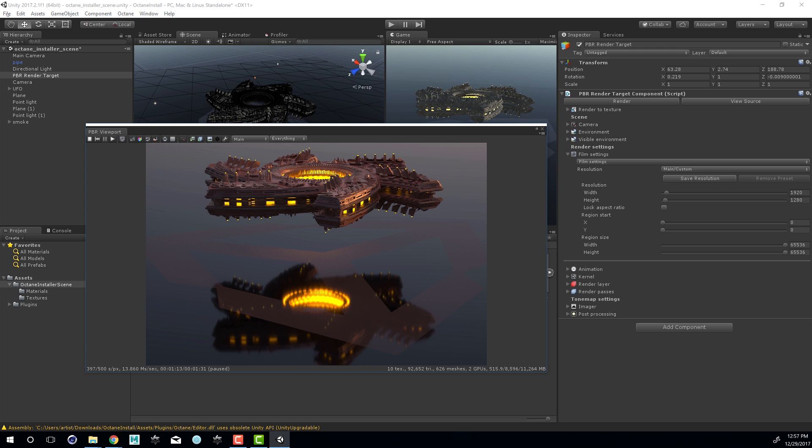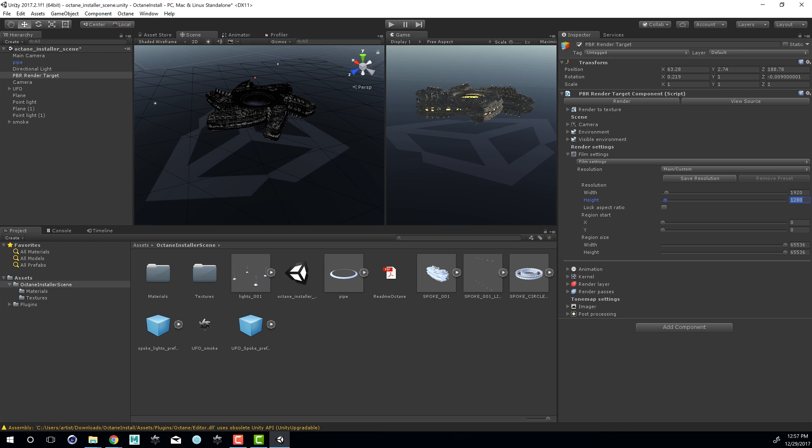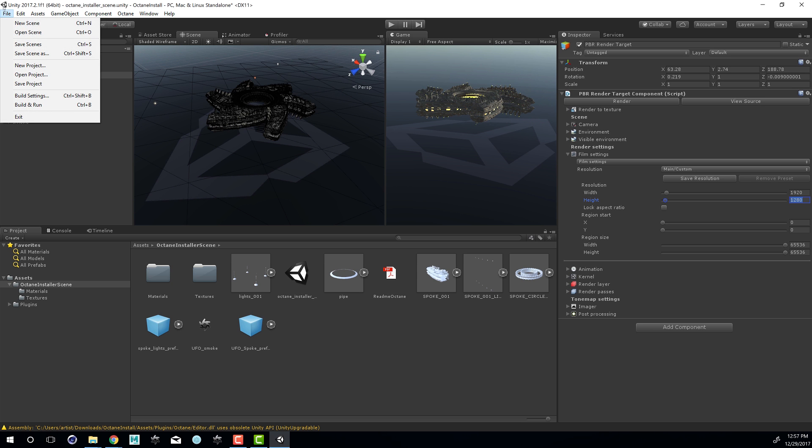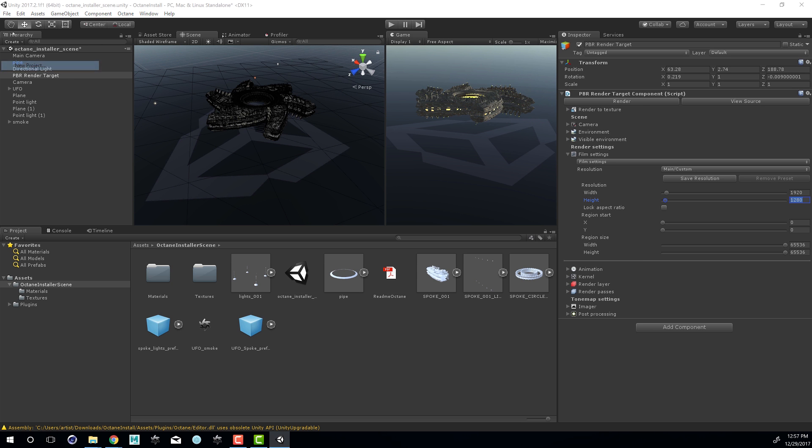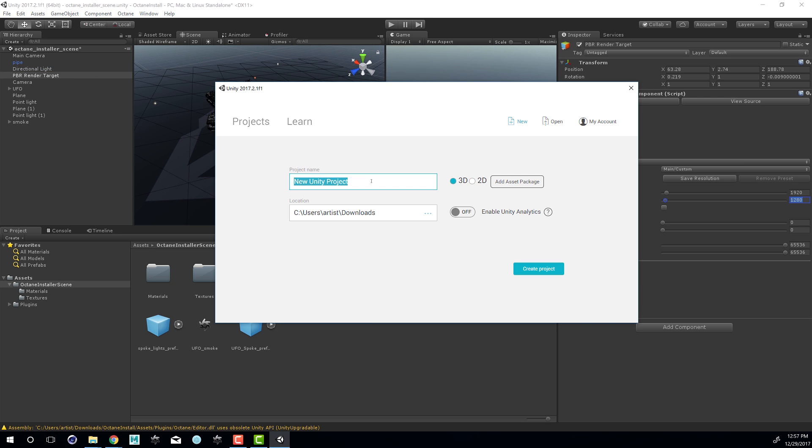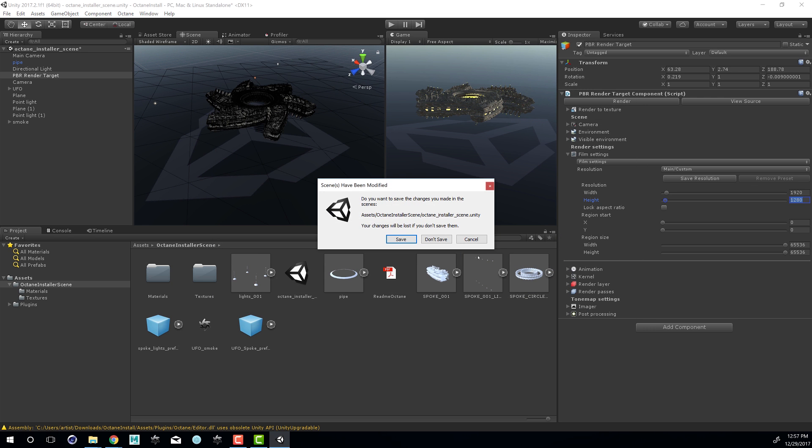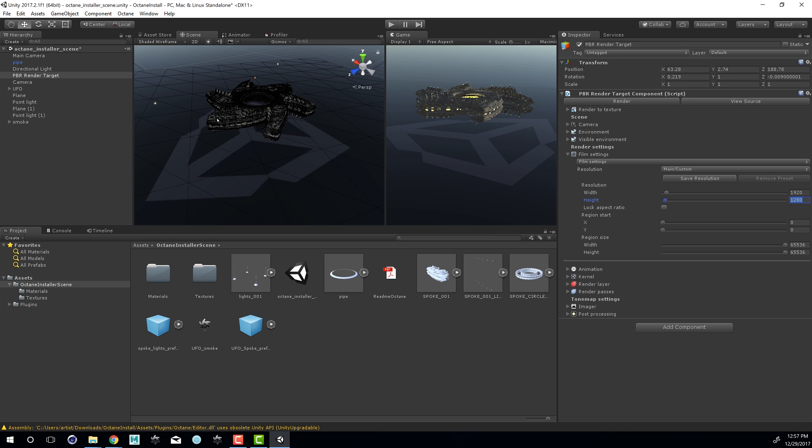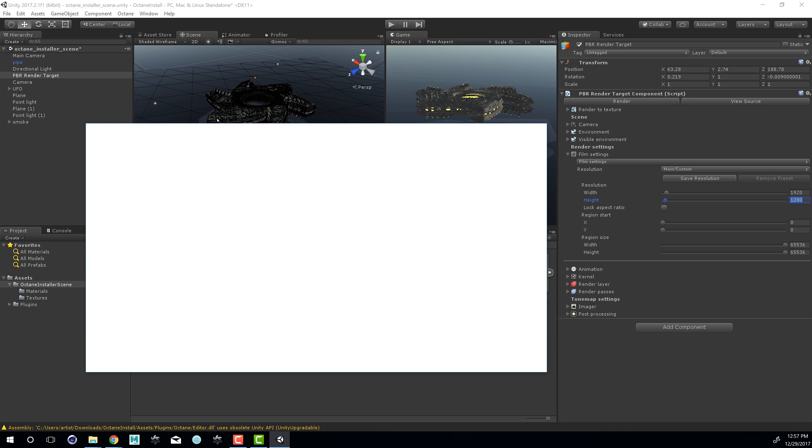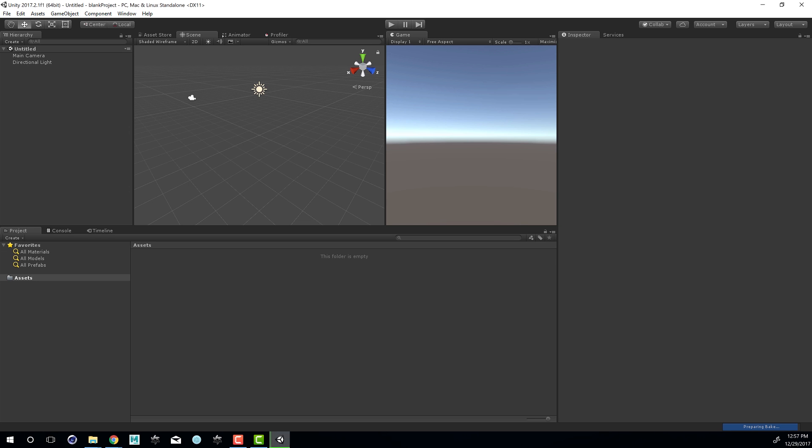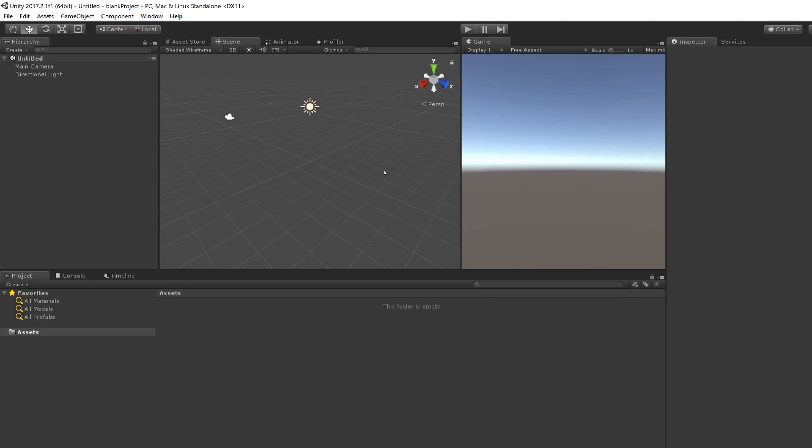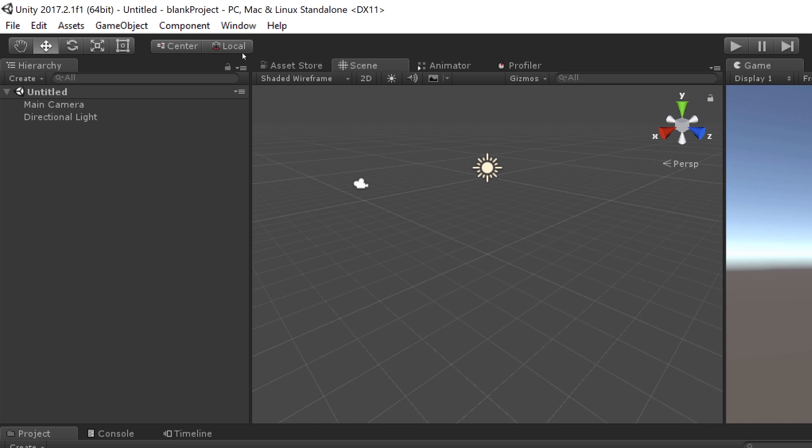So I'm going to start a new project. Let's close the PVR viewport and choose File New Project. We'll just call this Blank Project. And choose Create. I don't need to save this at the moment. So as you can see I have a new project but the Octane menu is missing from the top of the interface.